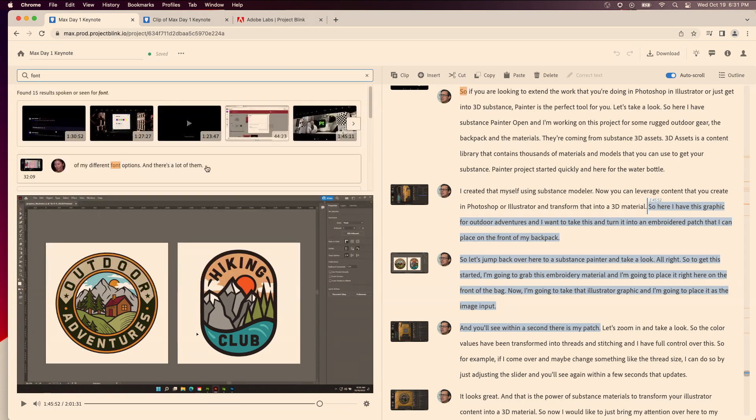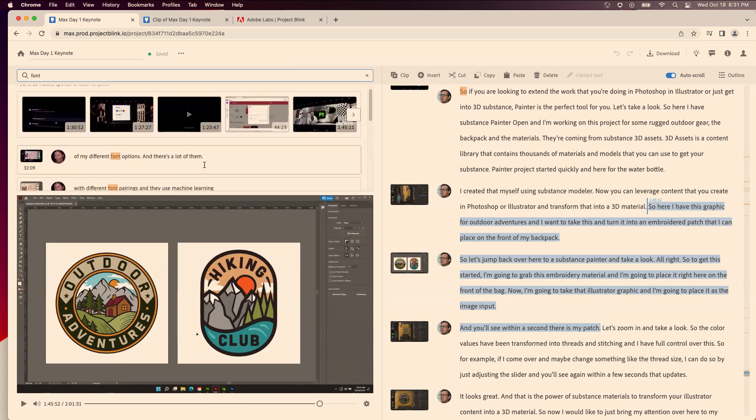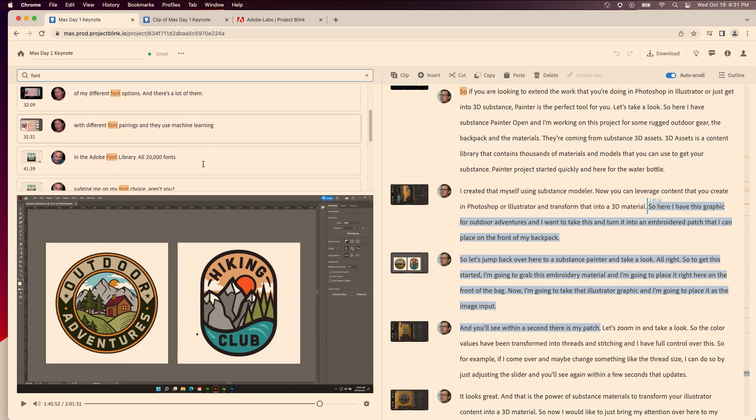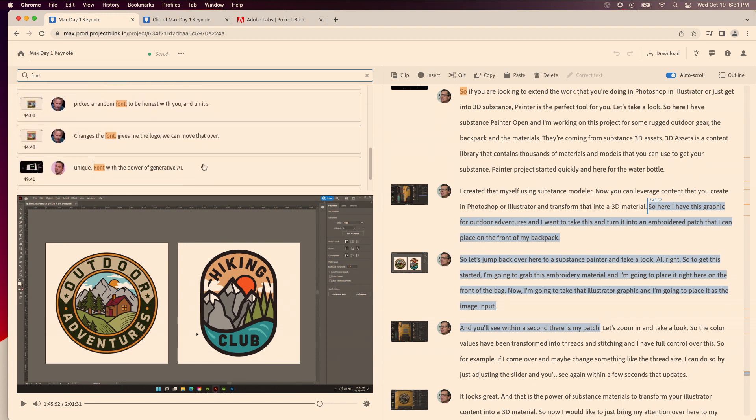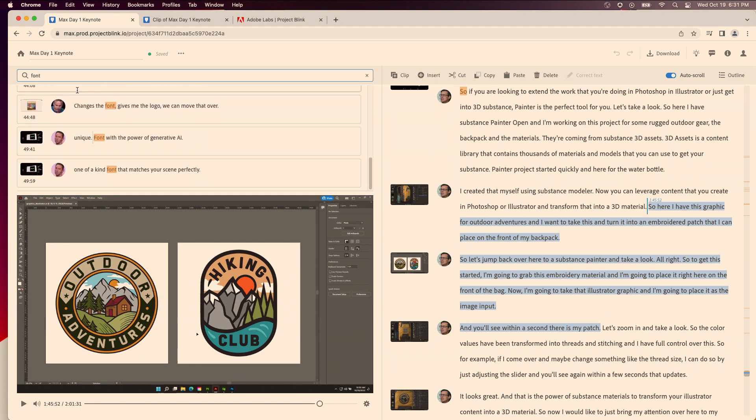And let's see. Turns out we talked about fonts a lot yesterday, so this is not going to work. I wonder if I could try something else.